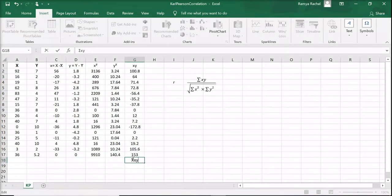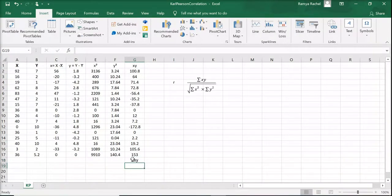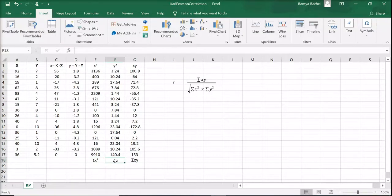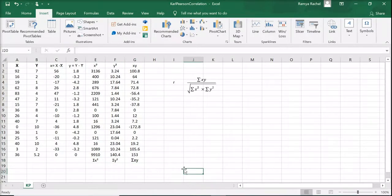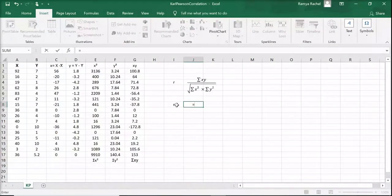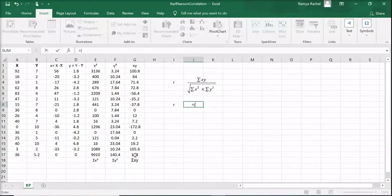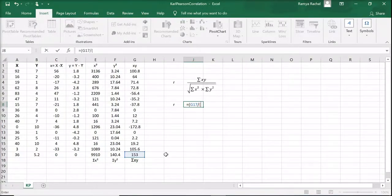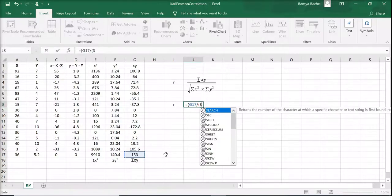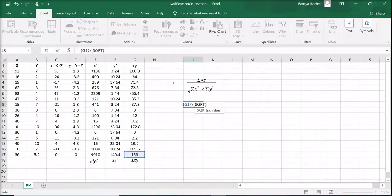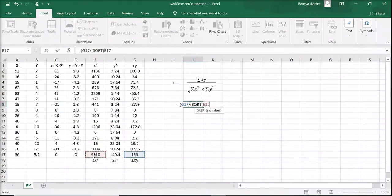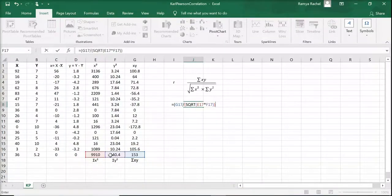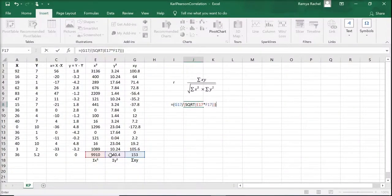So sigma xy is 153, sigma x squared is 9910, and sigma y squared is 140.4. Now let's apply that to the formula. R equals, select sigma xy, divided by open bracket. To calculate the square root, the formula in Excel is SQRT. So SQRT open bracket, select sigma x squared value, multiplied by sigma y squared, and pay attention to the number of brackets that you insert.